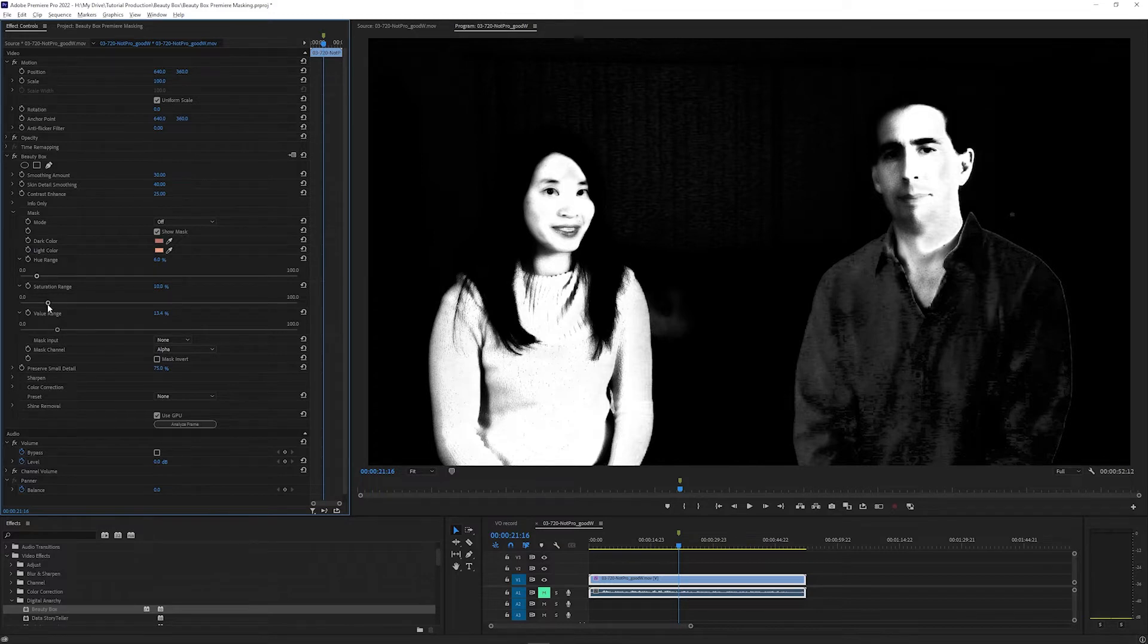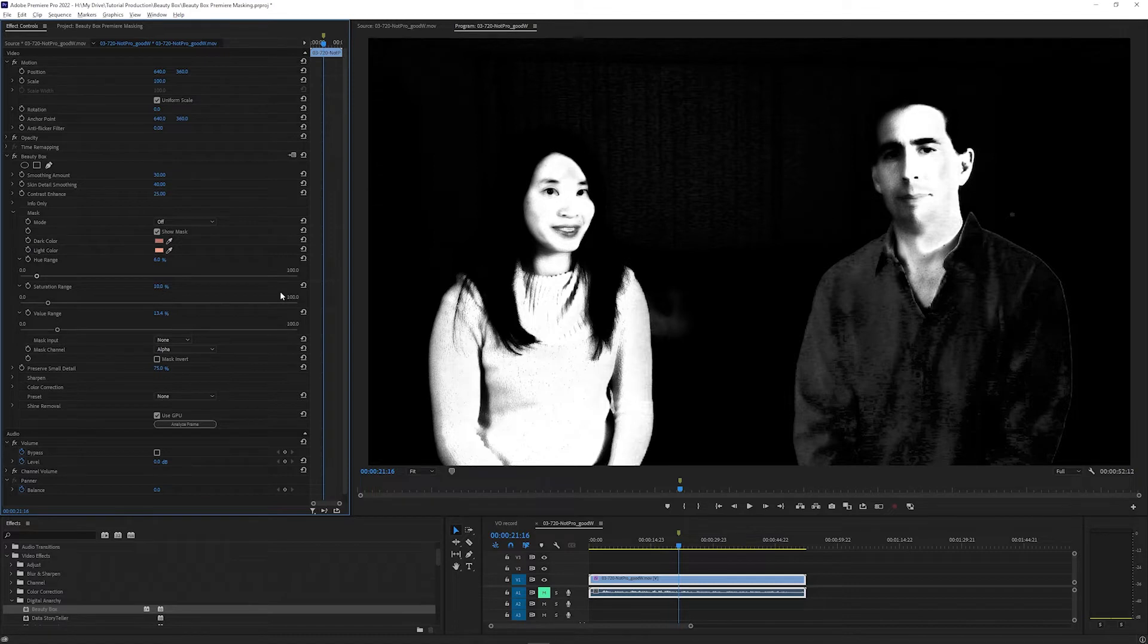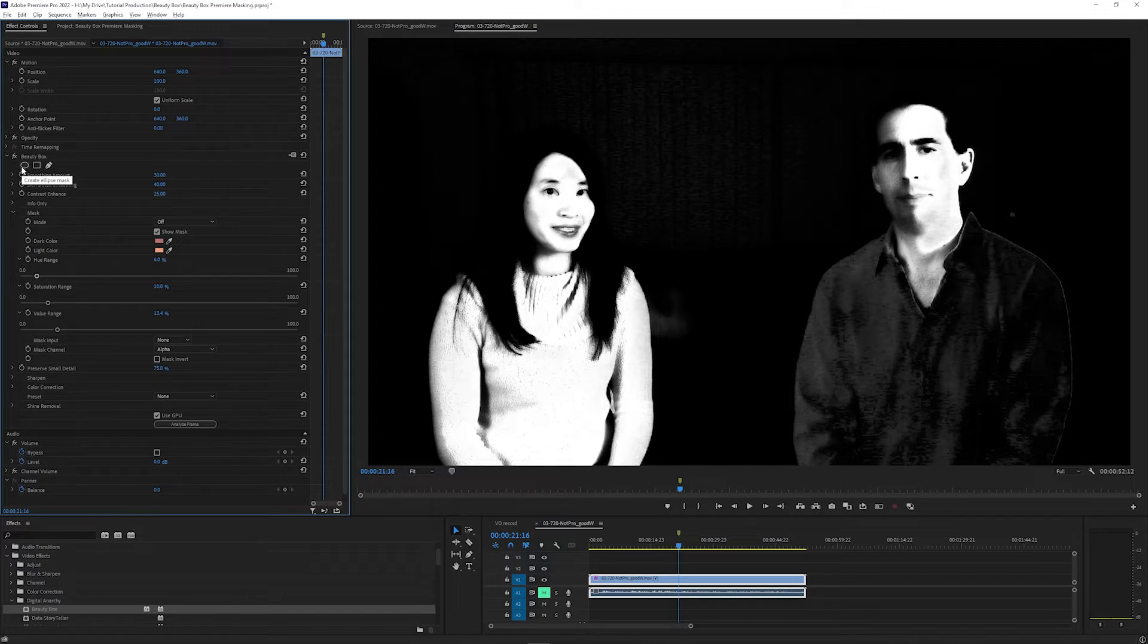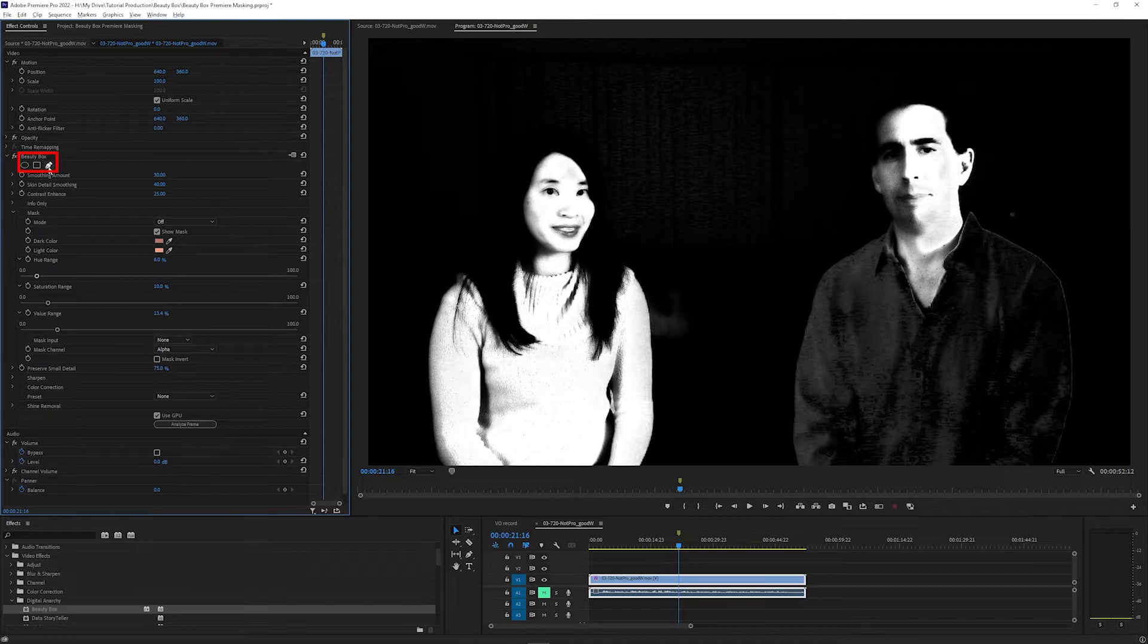So since these are two people who are on opposite sides and I know they're going to stay there, I can really easily use a mask to isolate one of them. In Premiere, the Beauty Box masking controls are at the top above the smoothing amount. We have videos that go over masking in After Effects, Resolve, and Final Cut that we'll link to in the description.